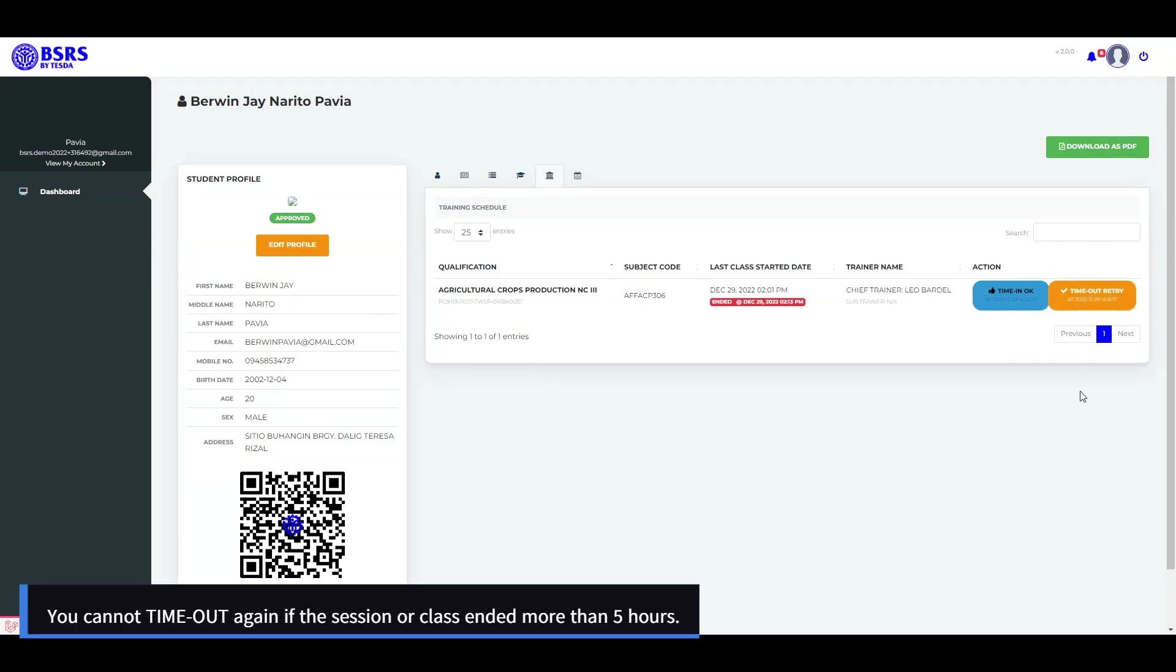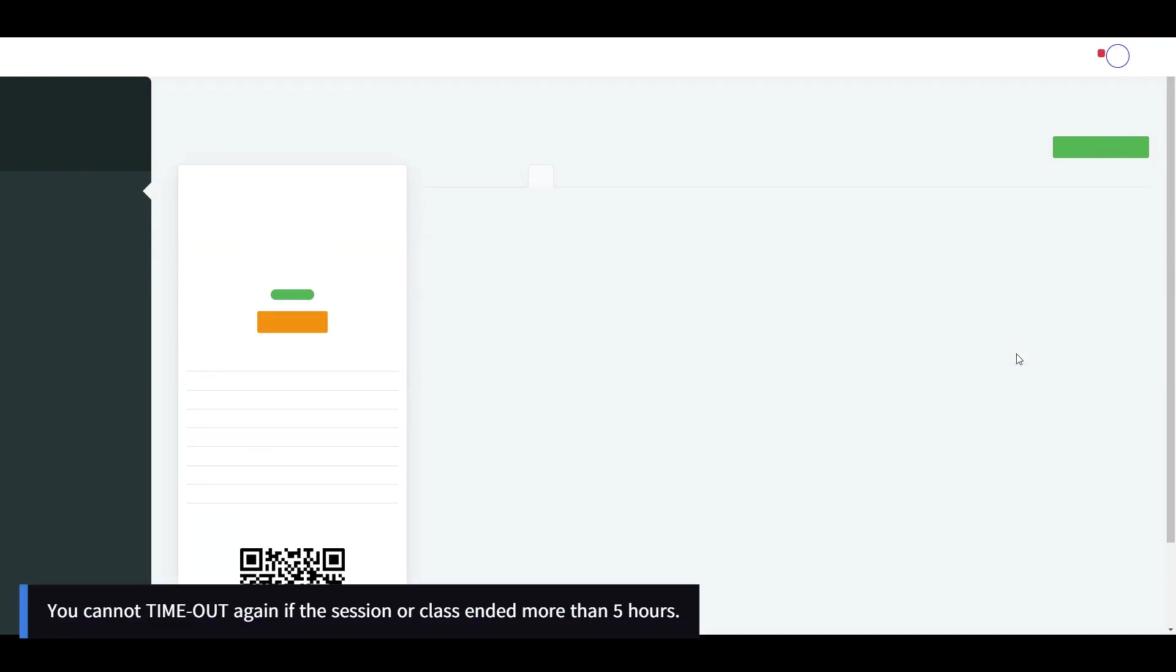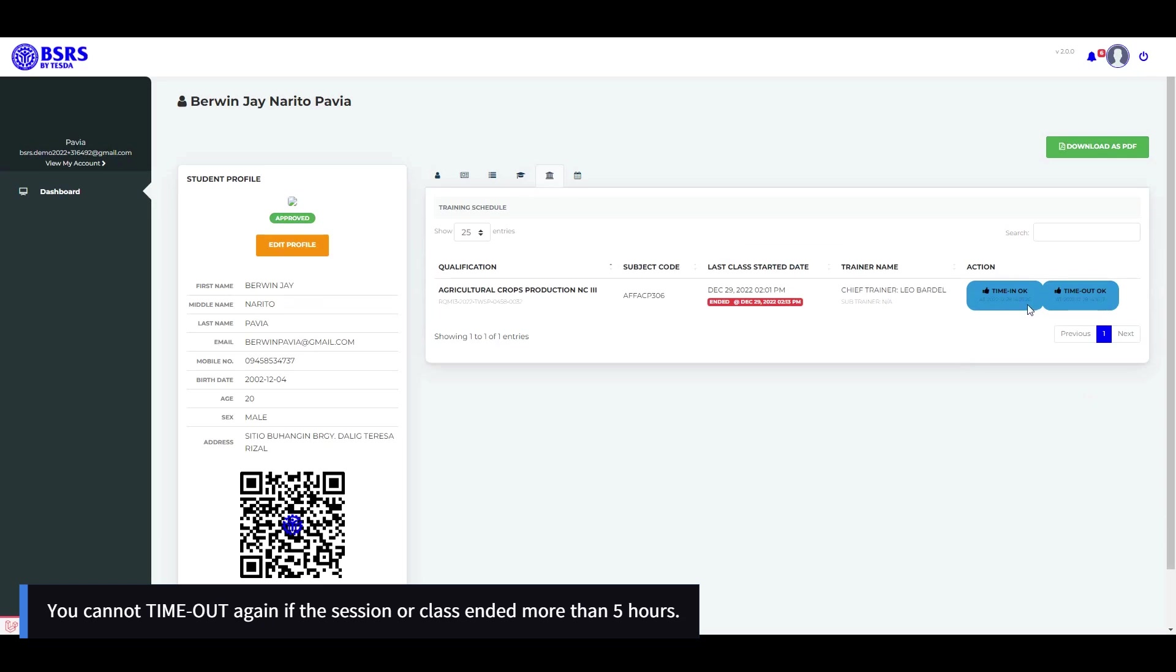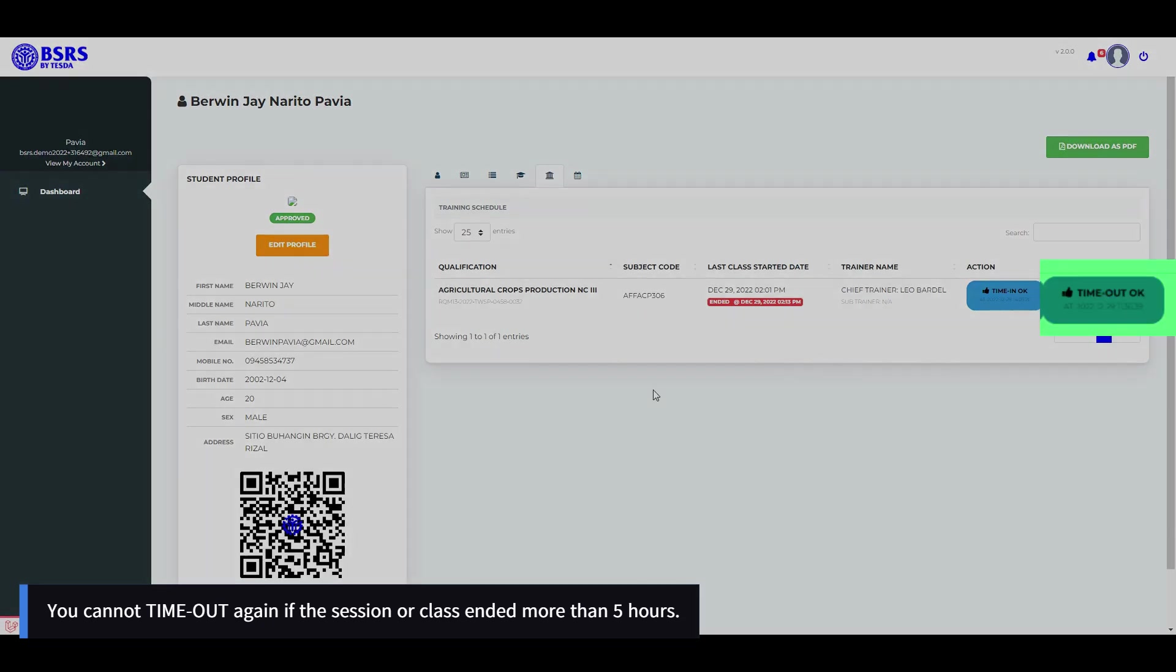And 5. You cannot time out again if the session or class ended more than 5 hours ago.